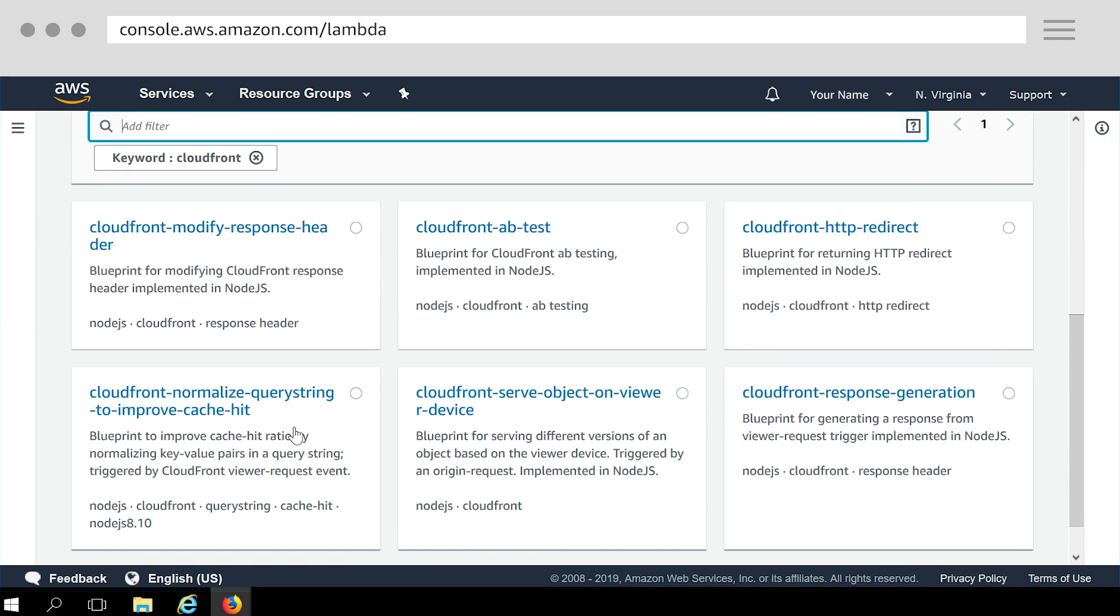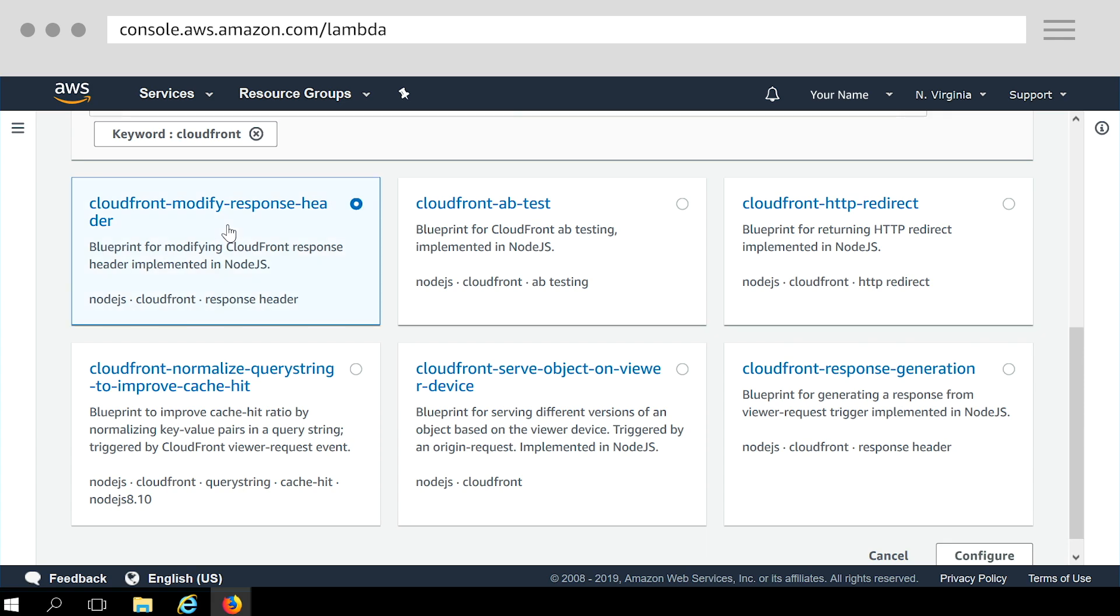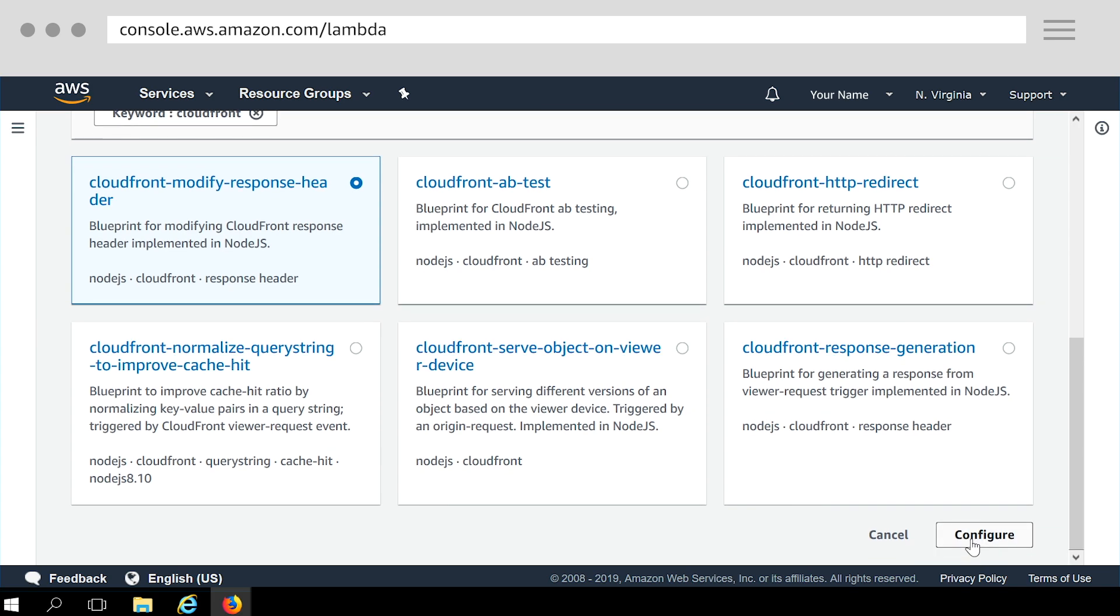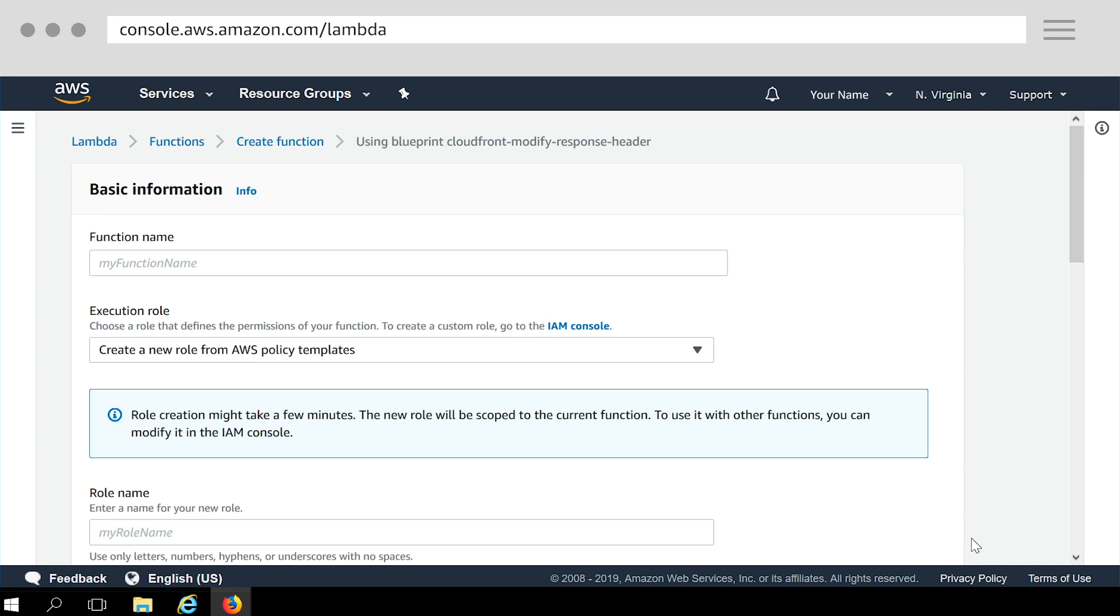From the results, choose the CloudFront modify response header blueprint to use as a template for this function. This template gives you a good starting point for modifying the code to add security headers to responses from the origin.